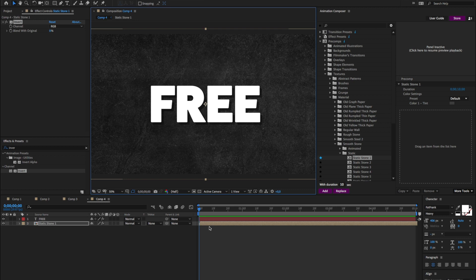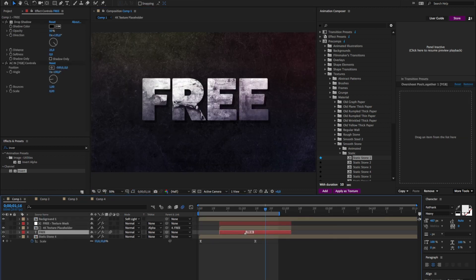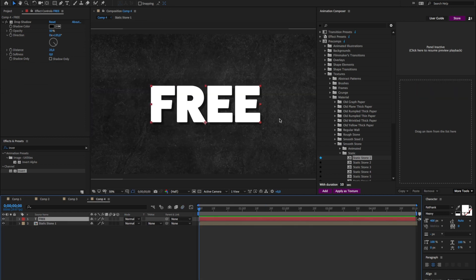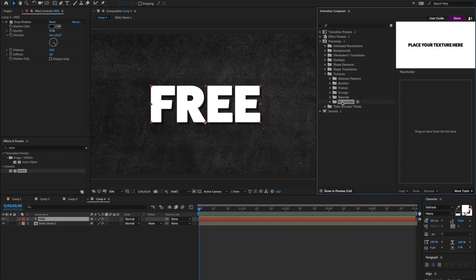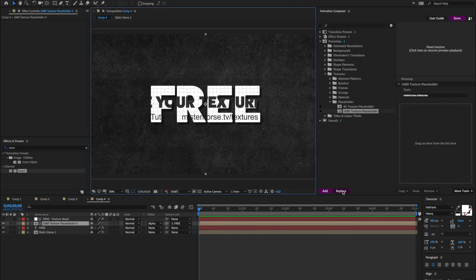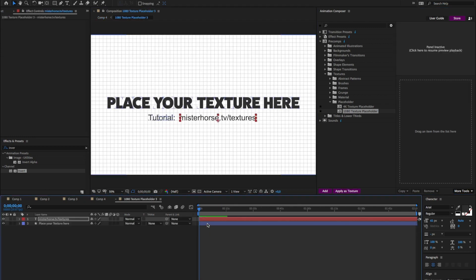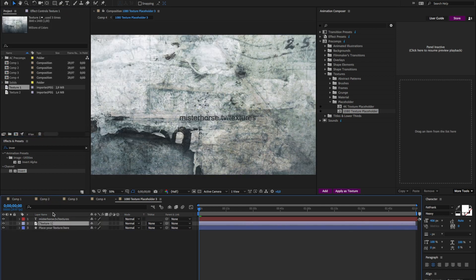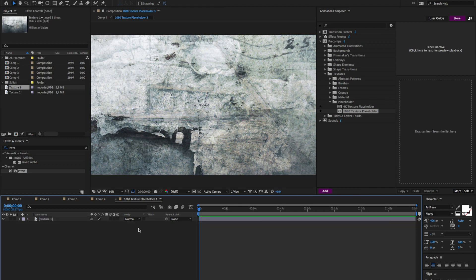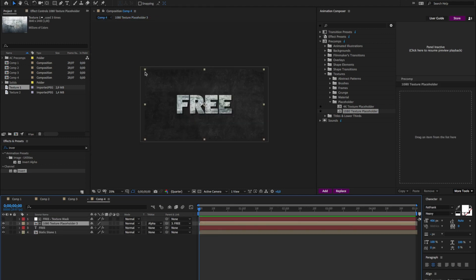And now I'll add a placeholder for a texture. Because this texture is from Google, it's a custom texture. So I'll go here to the placeholders. Having this layer selected and this composition selected, press apply as a texture. I'll double click to open it, go to my project, and this is the texture. I can delete these layers.